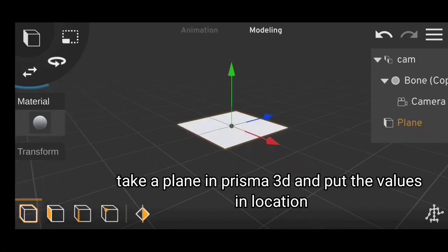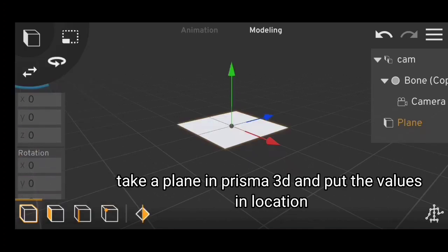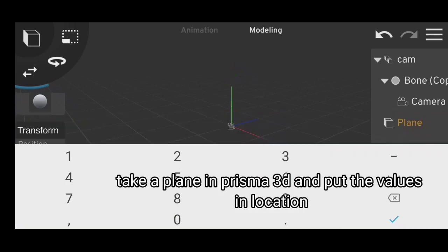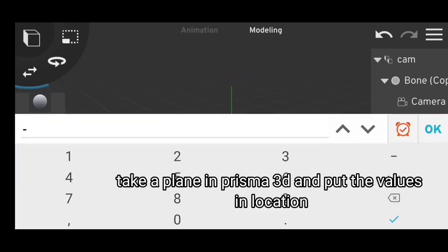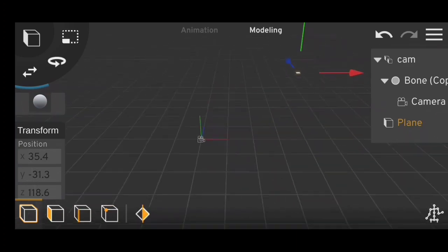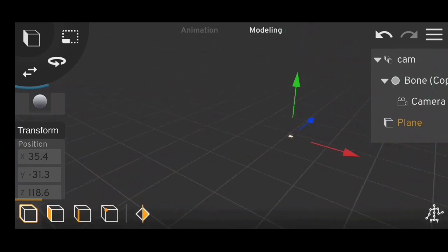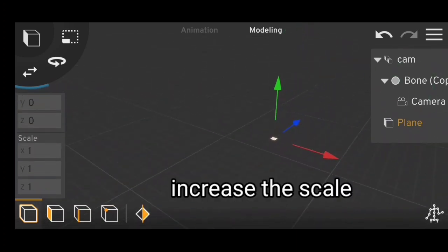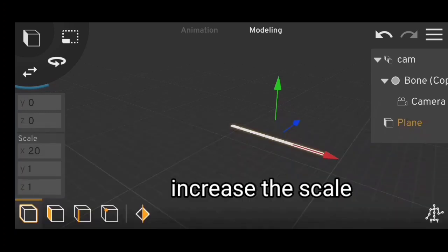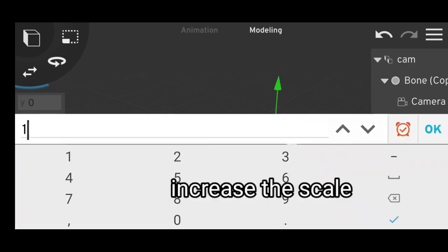Take a plane in Prisma and put the position values. Now render and composite anything.